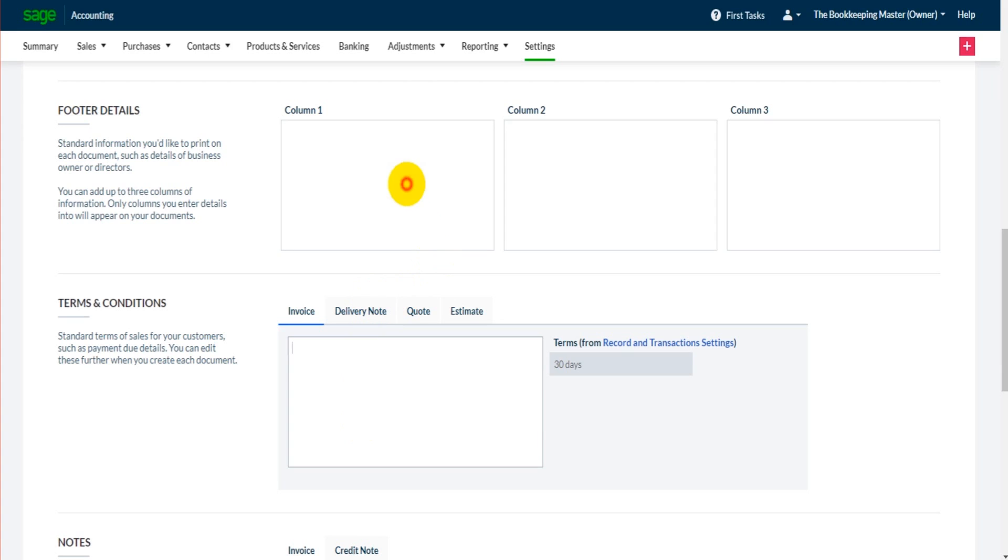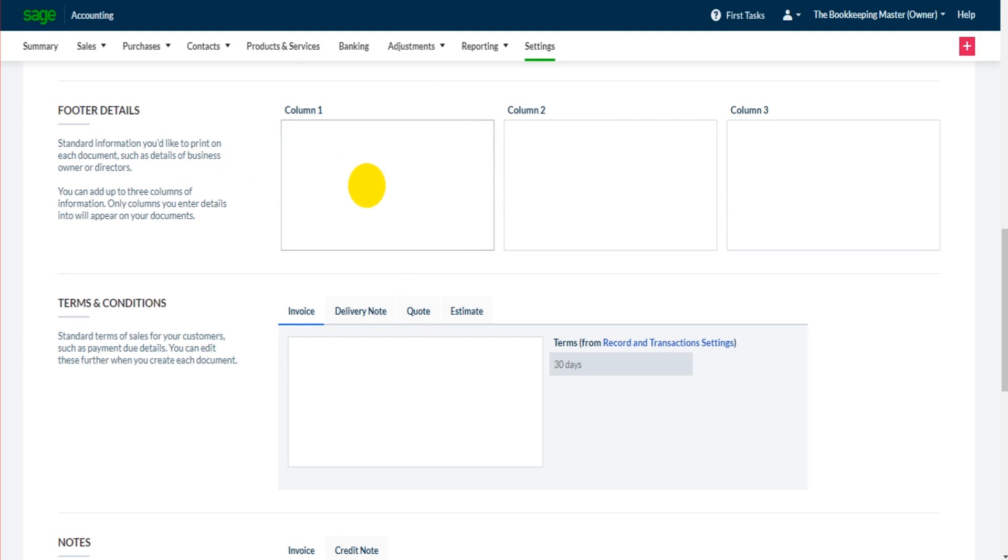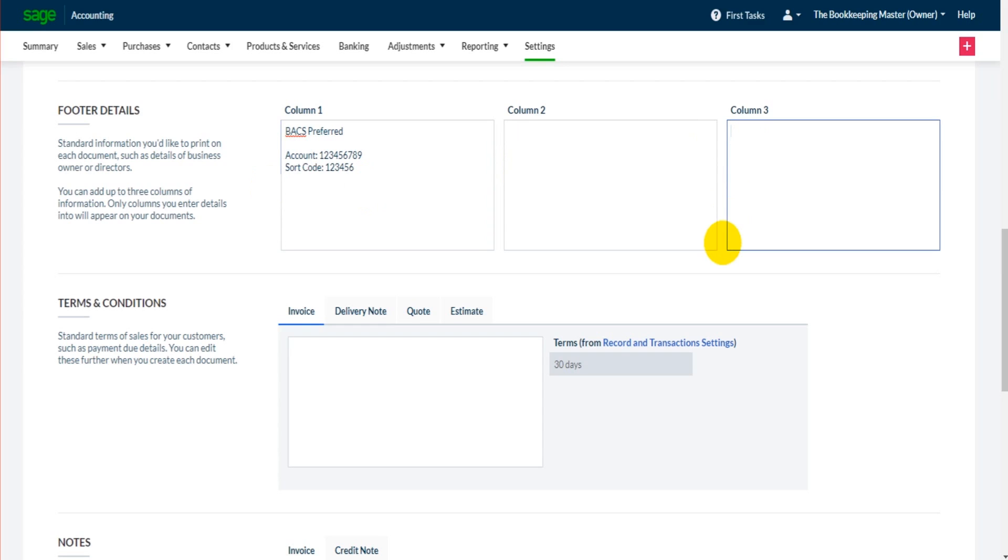Then we have footer details. Footer details are great to say thank you or to include bank details. On our footer details we could put bank details or we could put BACS preferred, account 123456789, sort code 123456. Another column you may want to put international payments and have like an IBAN reference.